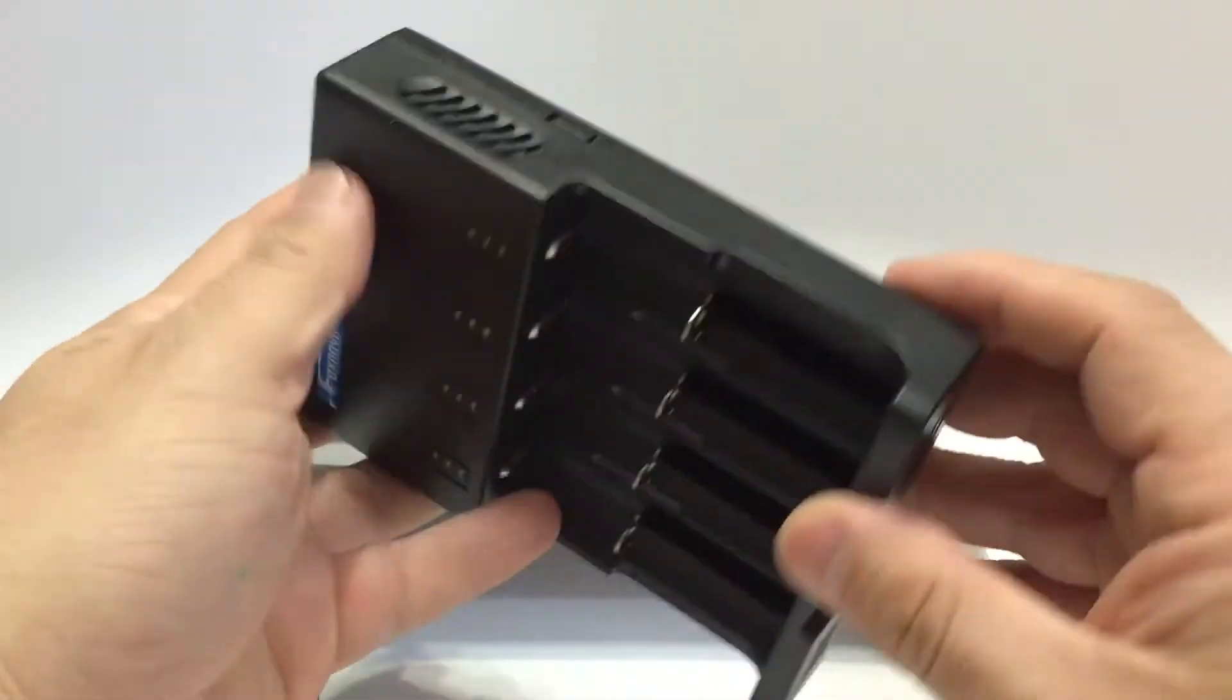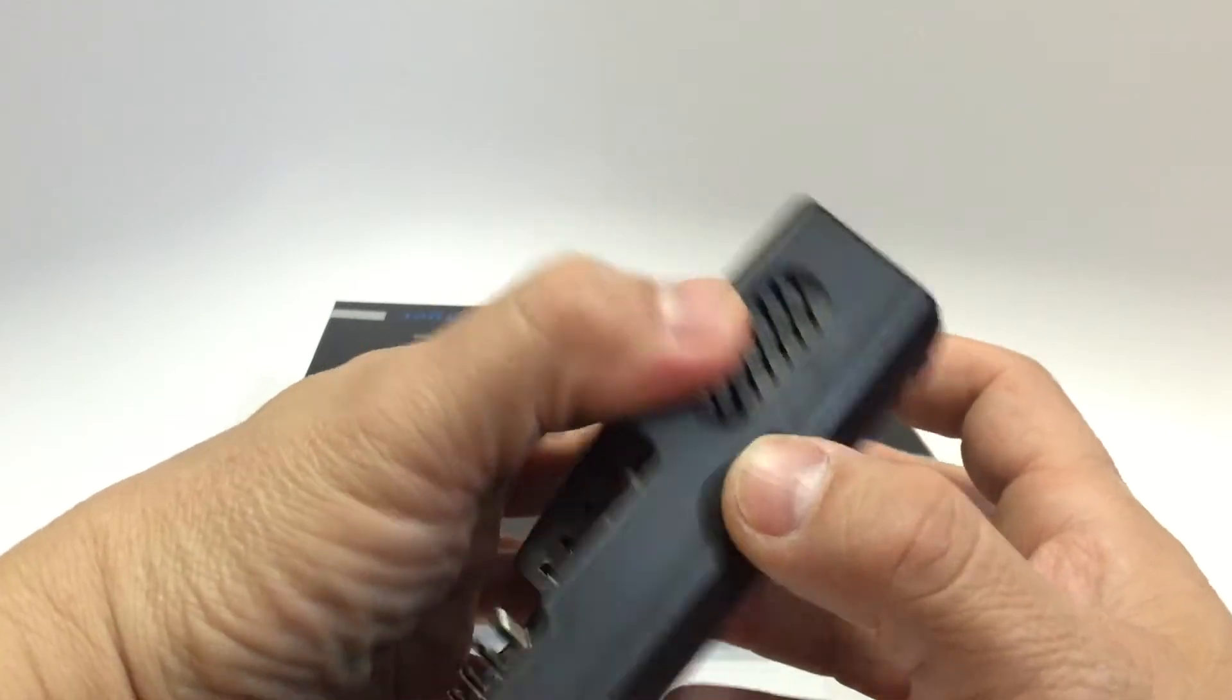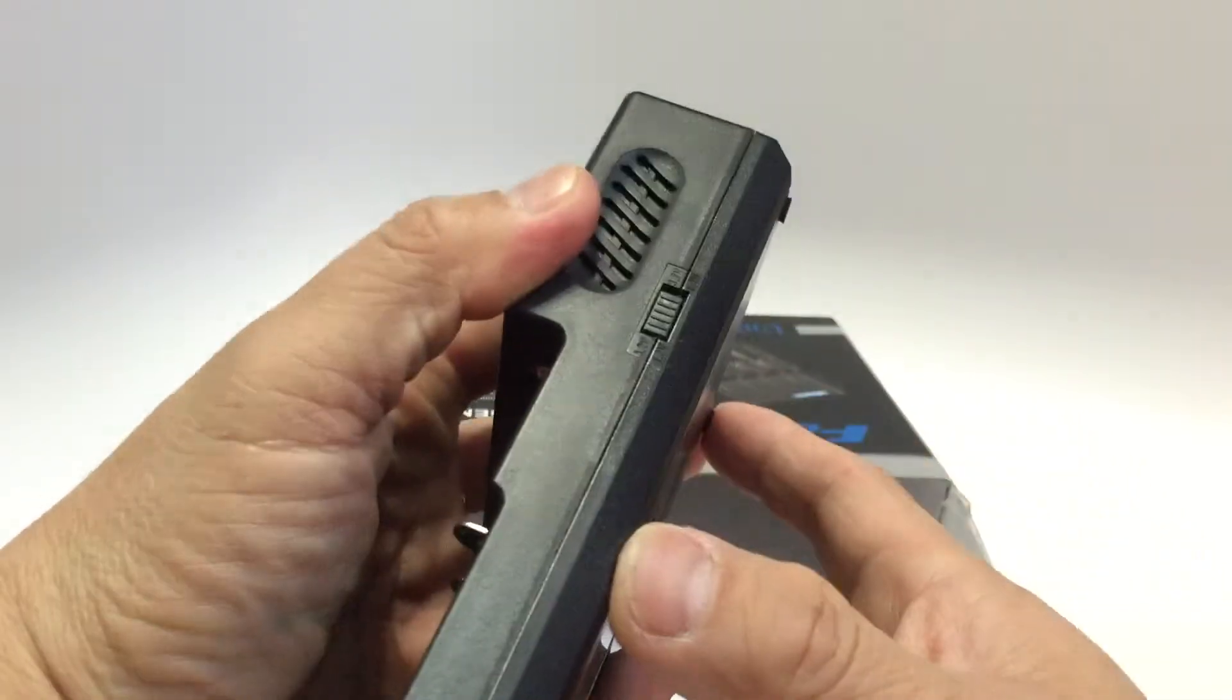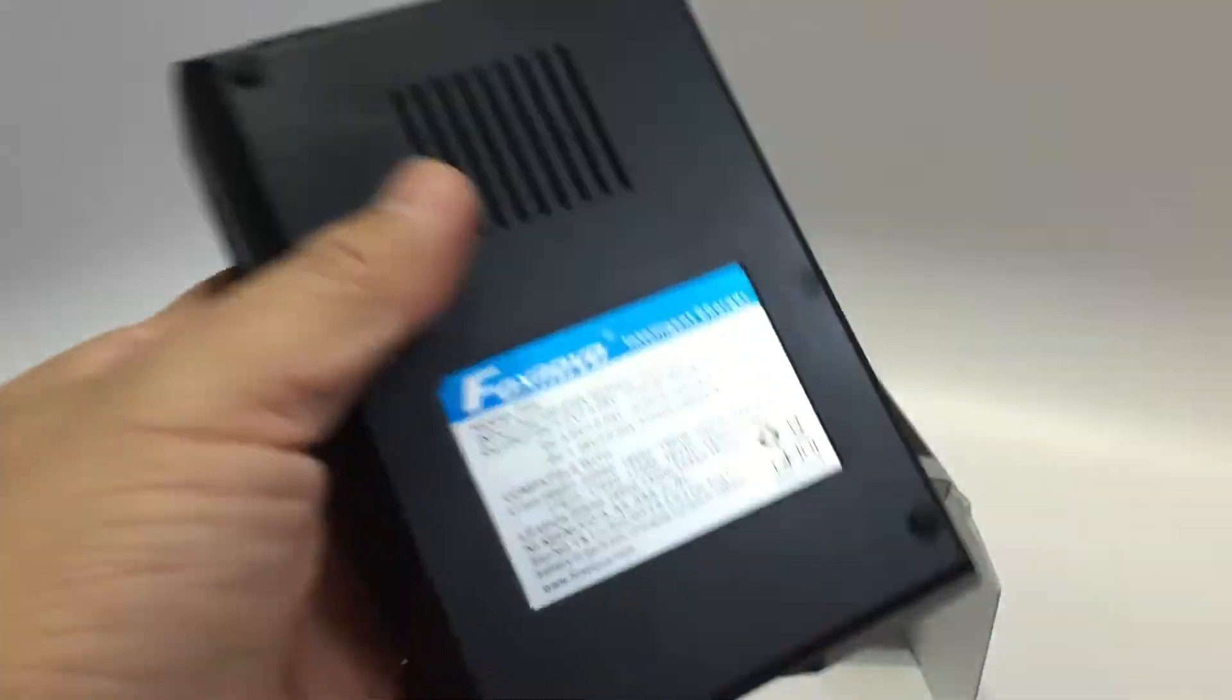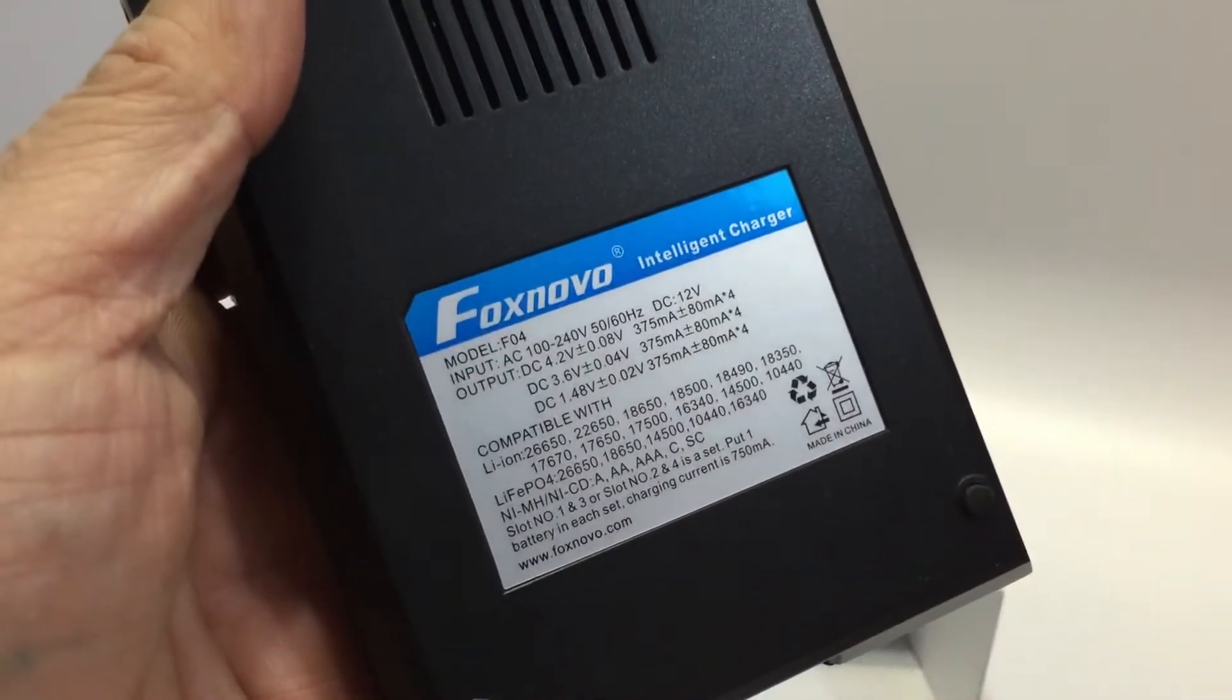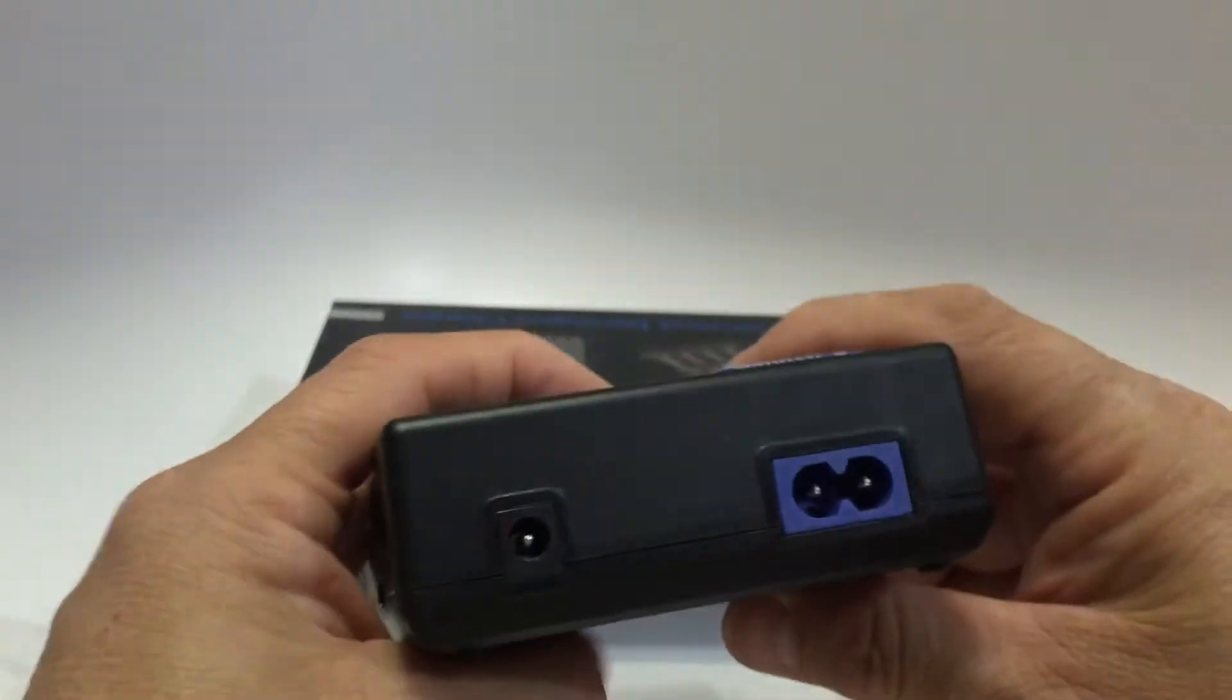The only manual you can find is at the back of the box, which is a bit hazy. It indicates that slot 1 and 3 are a set, slot 2 and 4 are a set, which kind of contradicts independent charging.